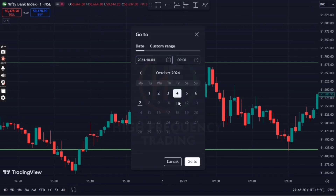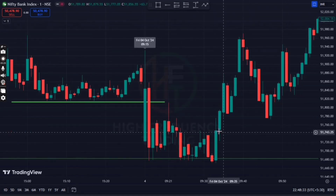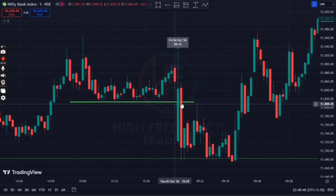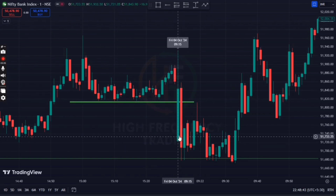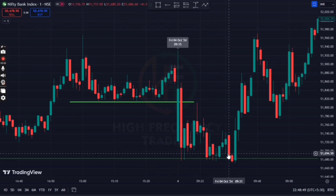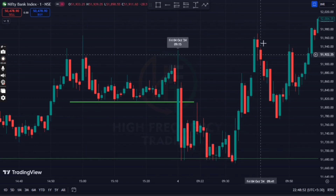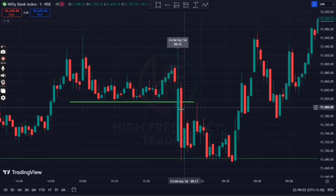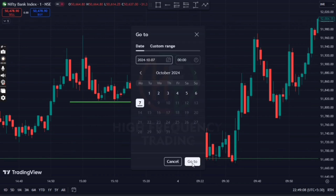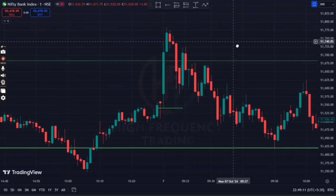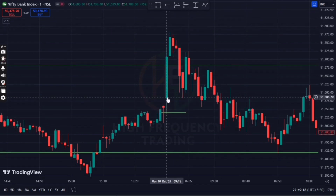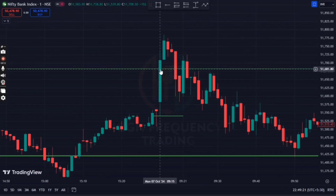If you look at the first day in October, what happened in the market? The market was below the closing price. In this breakdown, many retailers started selling positions and the market started triggering stop losses. The market was hit on 4th October. The market was below the stop loss, below the closing price, and below the resistance level.